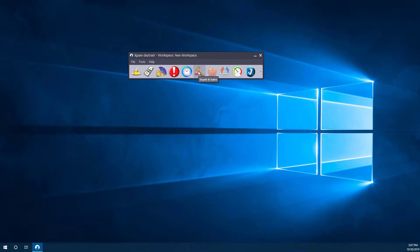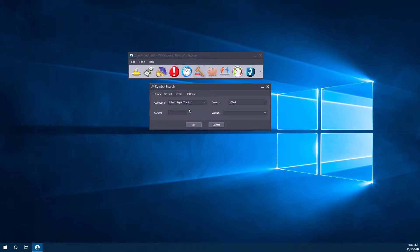So now that we have that activated, let's open up depth and sales. So as you can see, you can open this up for either futures, spreads, stocks, or for a specific trading platform.